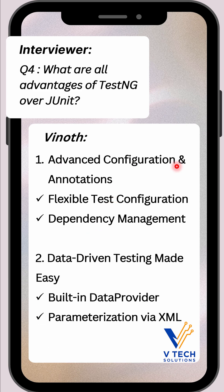Under advanced configuration and annotation, TestNG has very flexible test configuration. It provides annotations like BeforeSuite, AfterTest, and BeforeGroups, giving control over setup and teardown at every level — suite, test, or group.